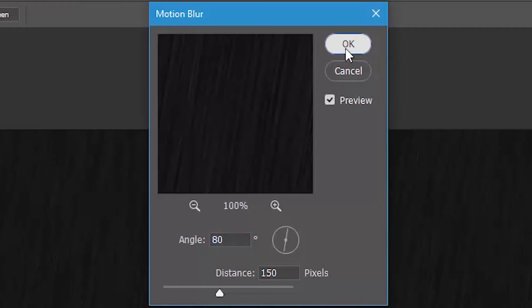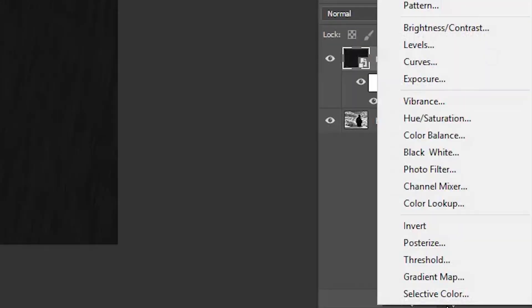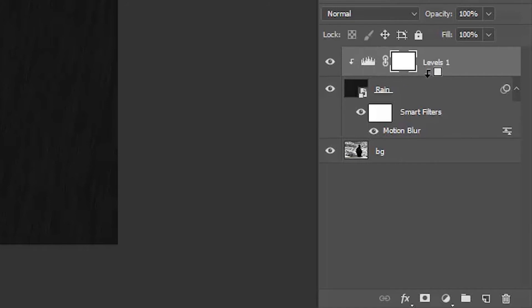Hit okay. With the rain layer still activated, click this button to add an adjustment layer and select Levels. Hover the mouse cursor between these two layers, hold down Alt or Option, and when the cursor changes, click once to create a clipping mask. So now this adjustment layer is only affecting the layer below it.